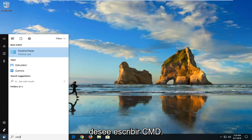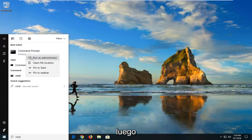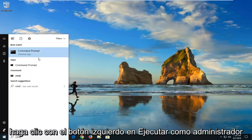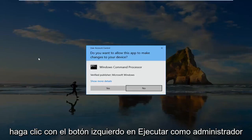Best match should come back with command prompt. You just want to right click on that and then left click on run as administrator.